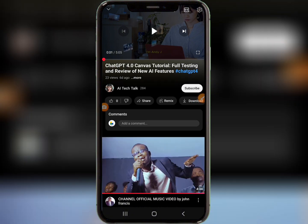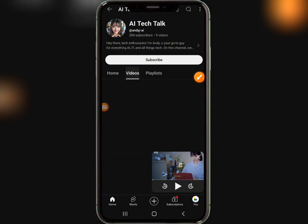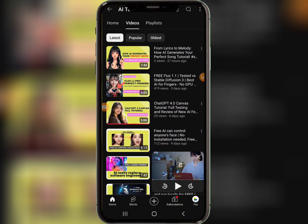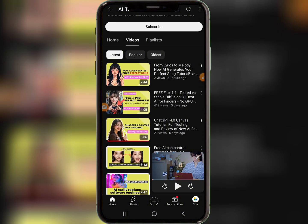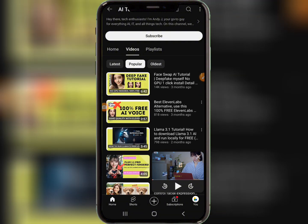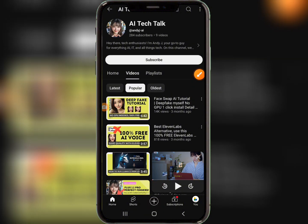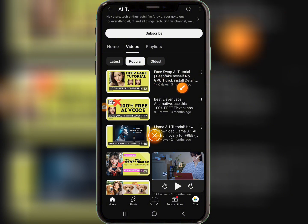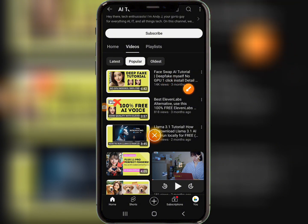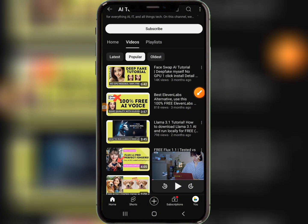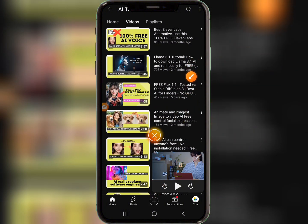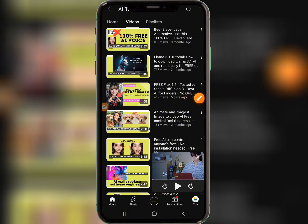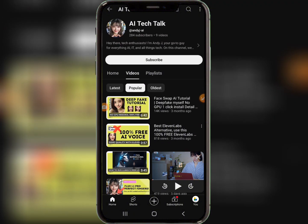We find a channel called 'AI Talks' — this is the type of channel we want. Looking at their videos, most are getting decent to good views. Go to the Popular section and focus on tutorials with good views. For example, a channel with 200 subscribers got 14,000 views — that shows this particular topic is ranking well. 'Face Swap AI Tutorial' is one such example. Scrolling down reveals more high-performing videos — this is how you get video ideas.